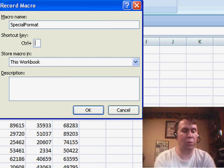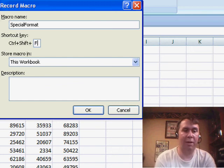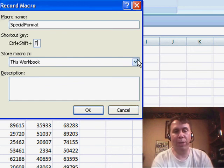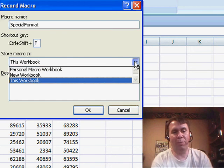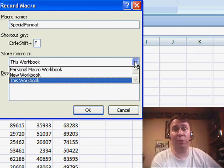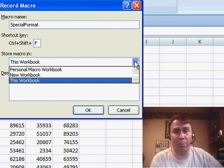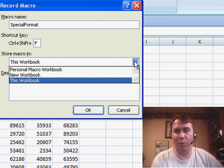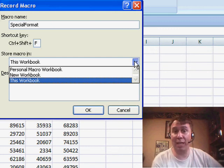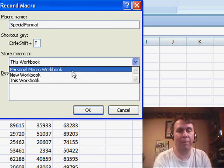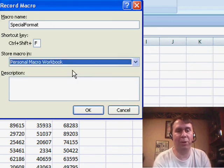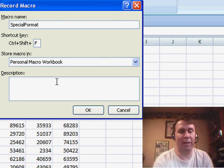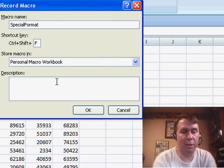So maybe Ctrl-Shift-F for format and then where are we going to store the macro? If we store it in this workbook, the macro is only available to this workbook or when this workbook is open. If this is a macro that we have to use across several workbooks, then that's something we want to store in the Personal Macro Workbook.